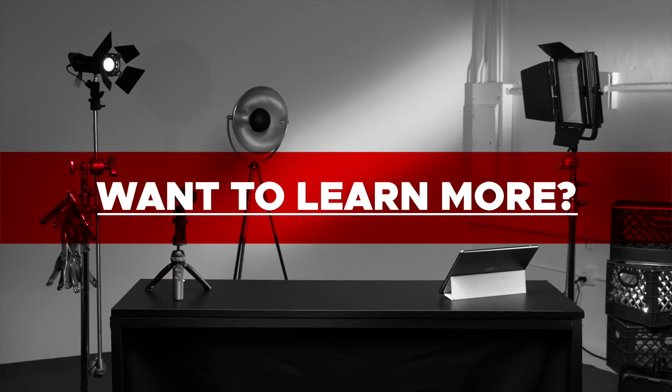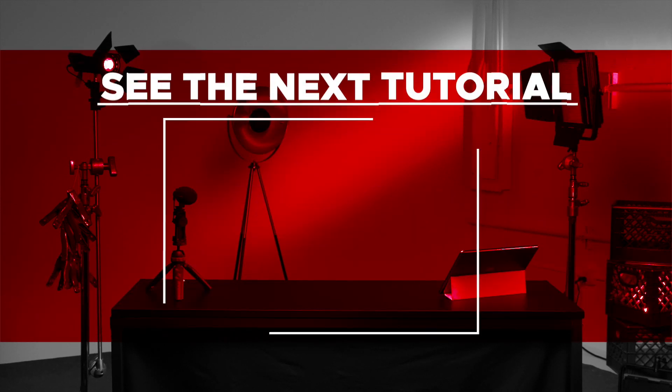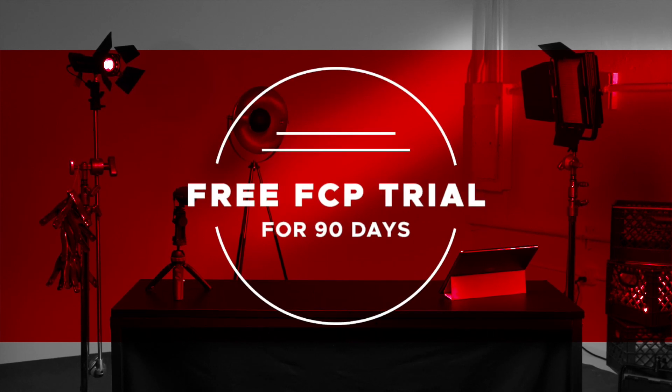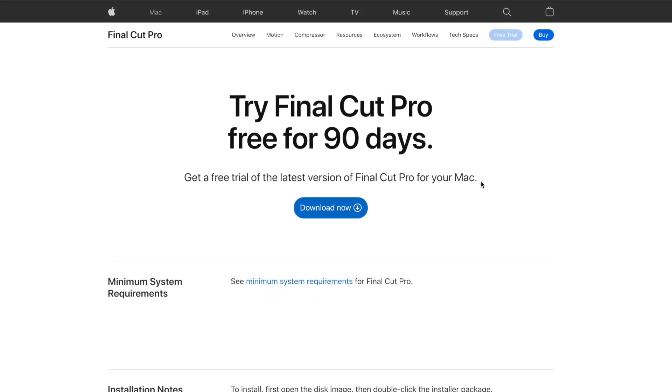If you'd like to learn more about Final Cut Pro, check out the next tutorial in this series here. And if you're curious about everything Final Cut Pro has to offer, but you still haven't tried it, you can check it out free for 90 days using the link below.